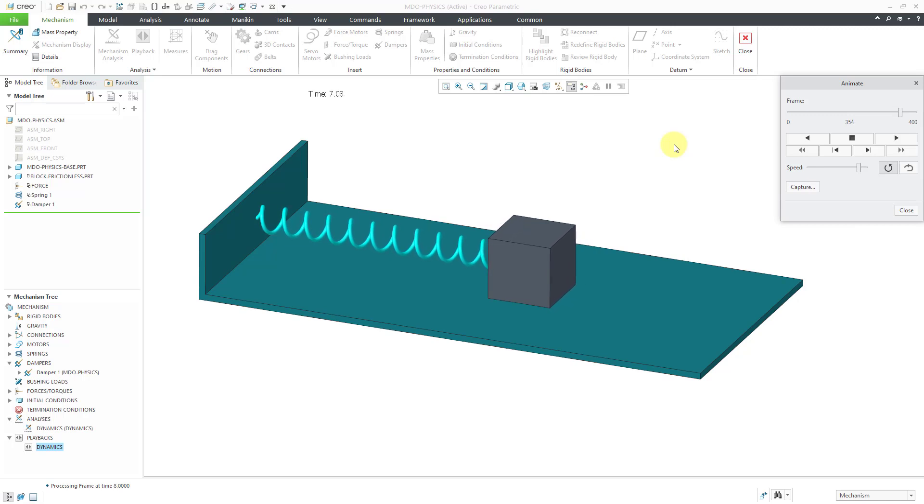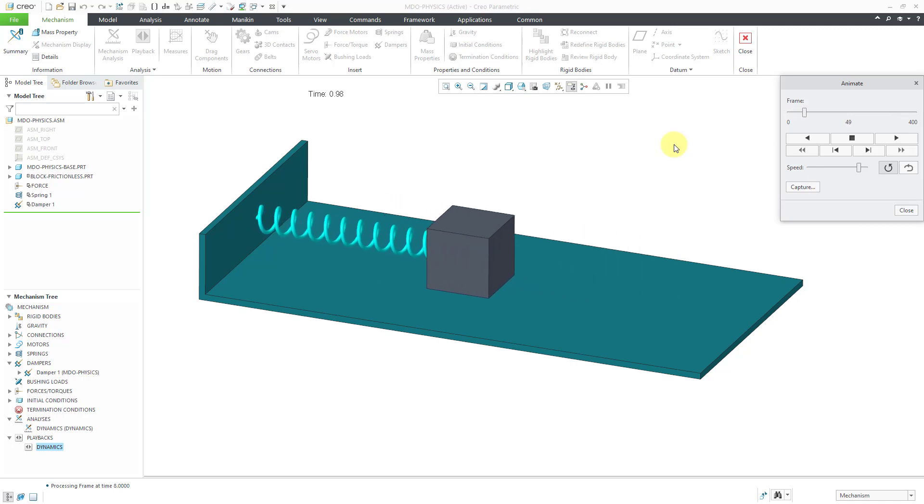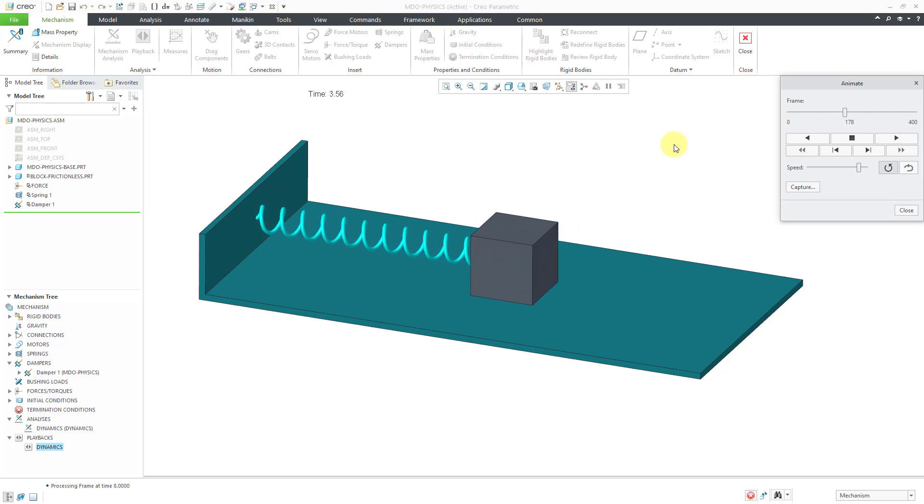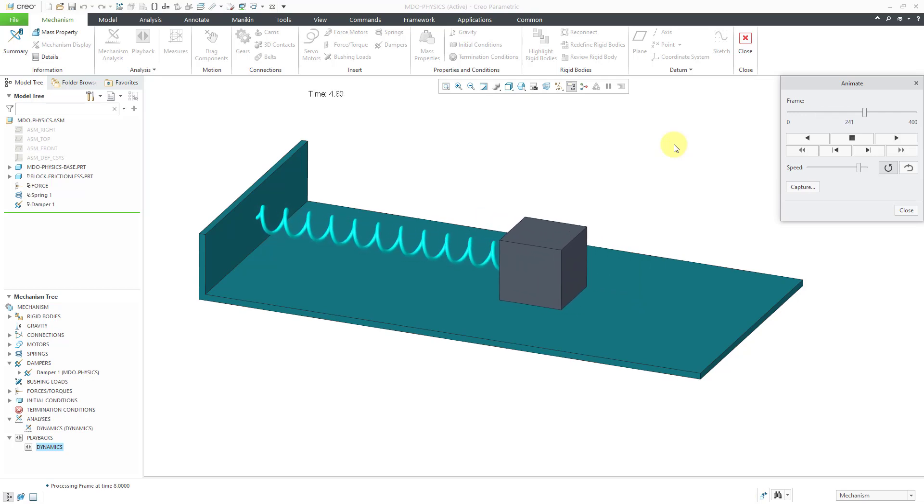So there you can see the effect of multiple different dynamic quantities, forces, springs, and dampers inside of our mechanism.